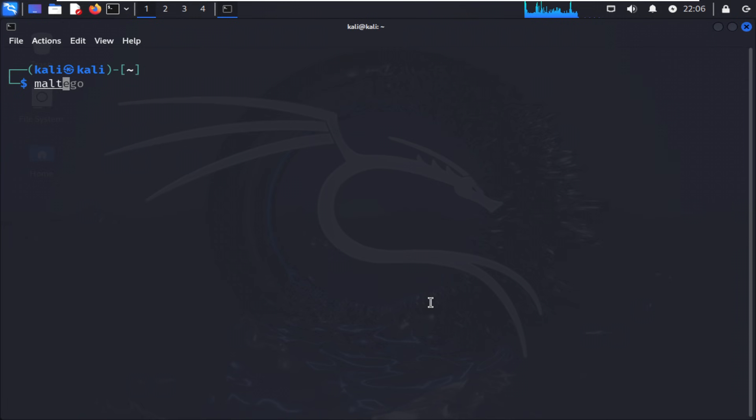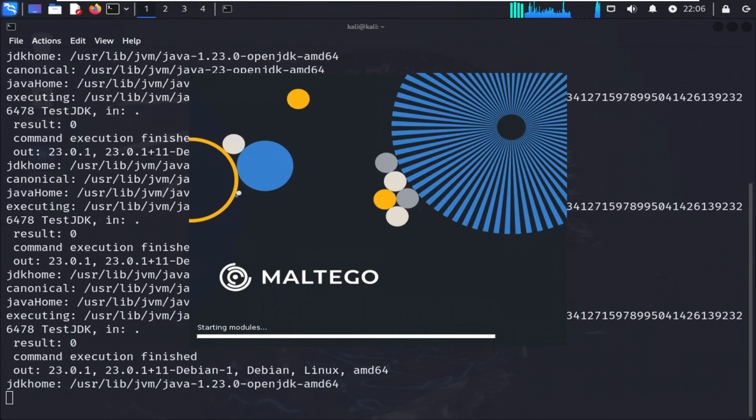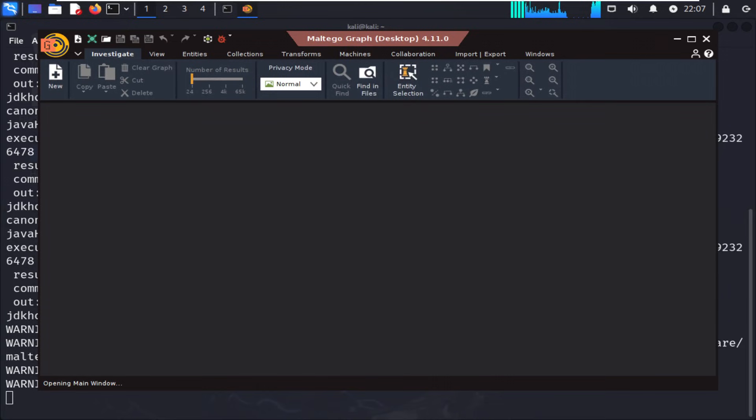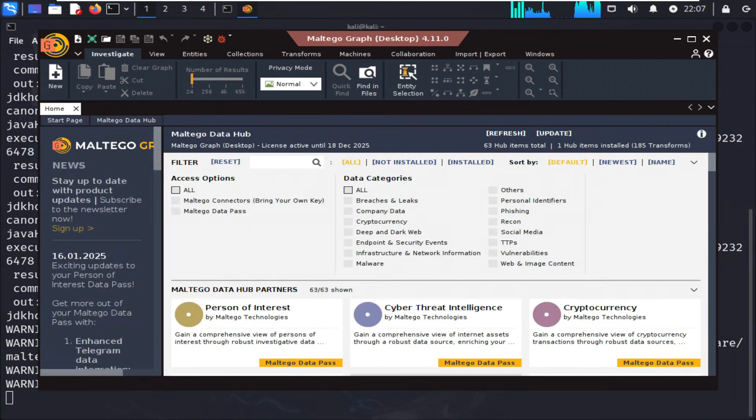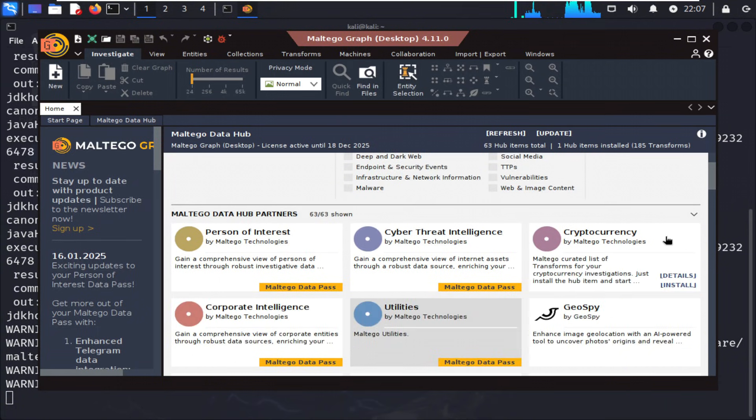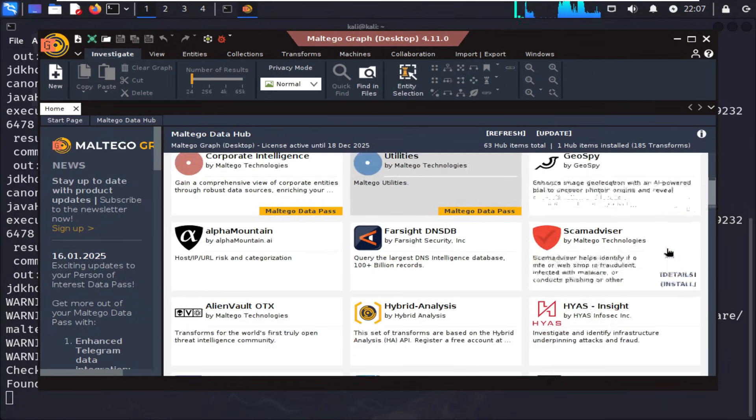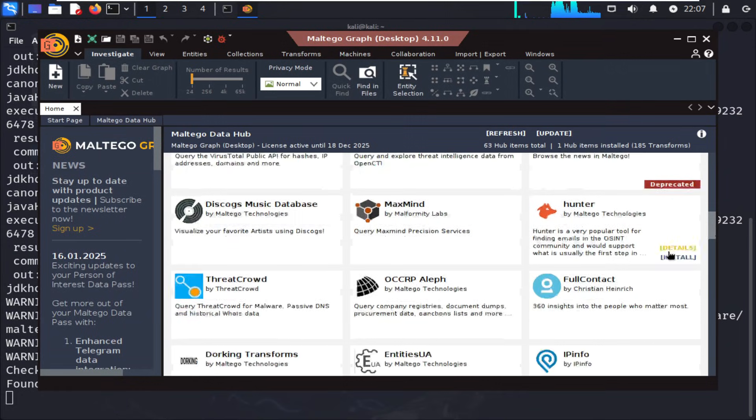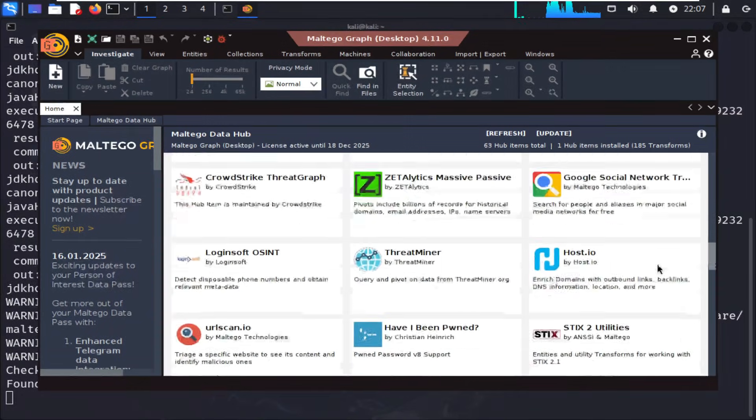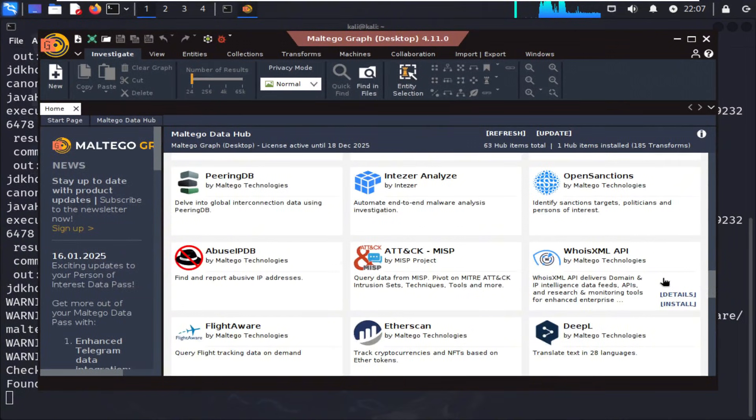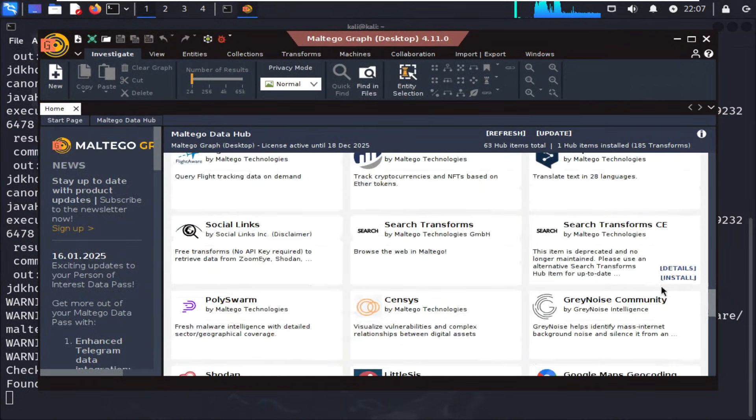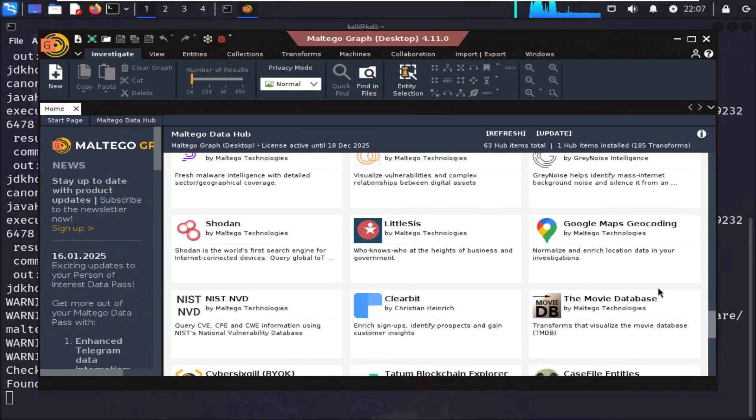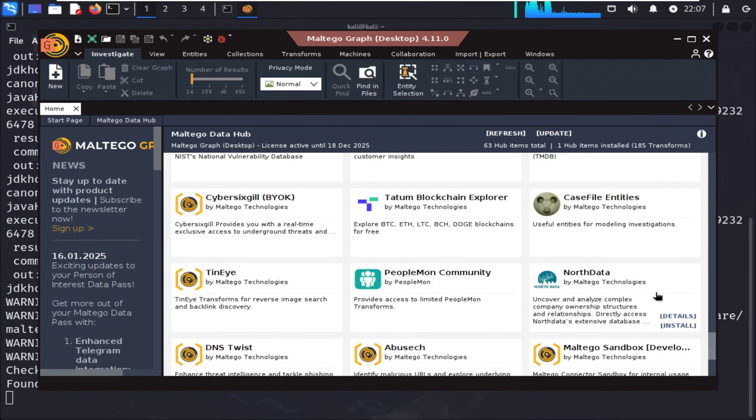Fourth, Maltego. If SpiderFoot collects data, Maltego visualizes it. It's a link analysis tool that turns raw intelligence into interactive relationship graphs. Drop in a domain, an email address, or a person's name, and Maltego's transforms start pulling connections. IPs, social profiles, phone numbers, and more. It's perfect for analysts who want to see the bigger picture. In your ultimate USB setup, Maltego opens straight from the Applications menu, Information Gathering menu.